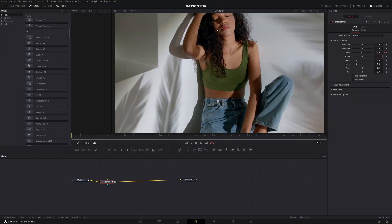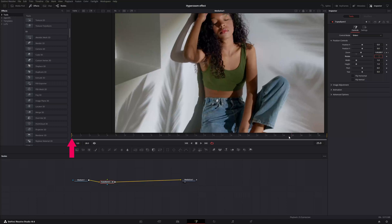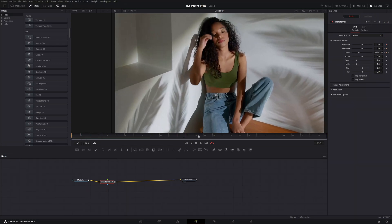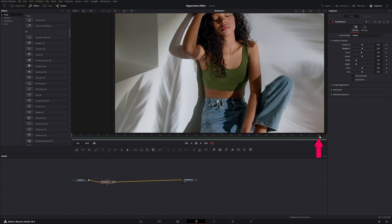We notice her face is not in the middle, so we need to change the position of the video. Move the red line to the beginning and hit these diamonds so DaVinci Resolve understands you want to manipulate the position. Then move the red line all the way to the end of the video clip.